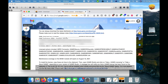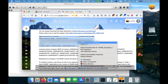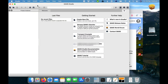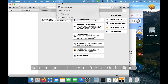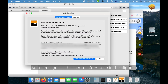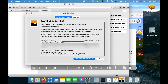To install the GAMS license, just copy the license information from the email you have received to your clipboard. Then switch back to Studio and open the Help GAMS licensing menu. Studio will recognize the license information in your clipboard and use it when you click Yes.